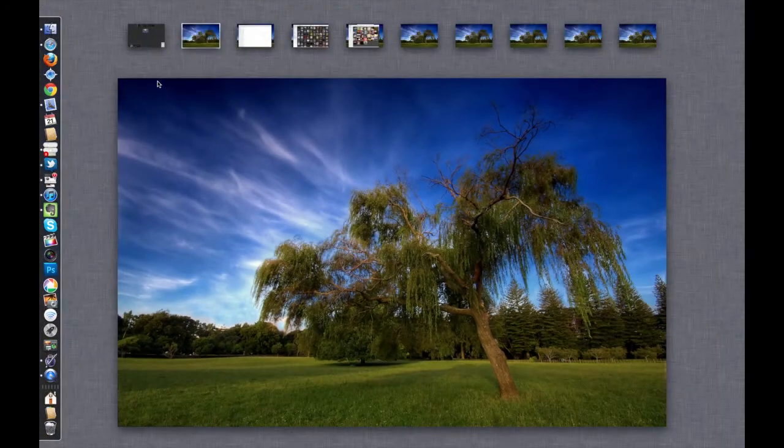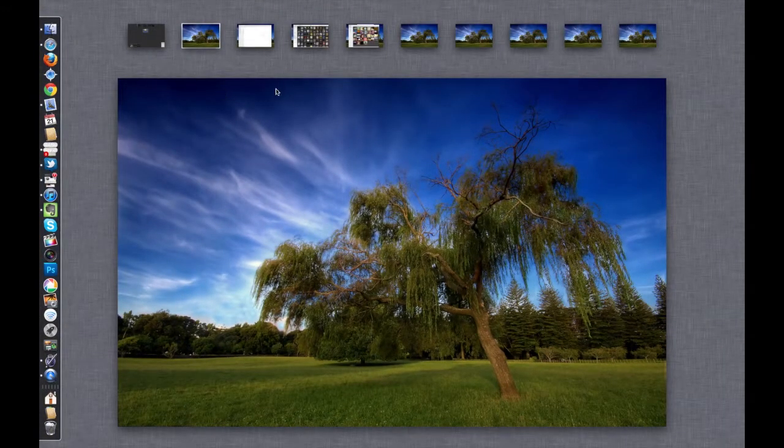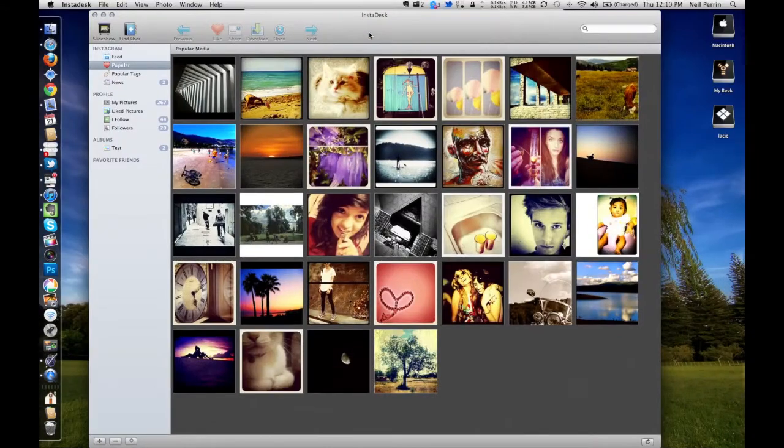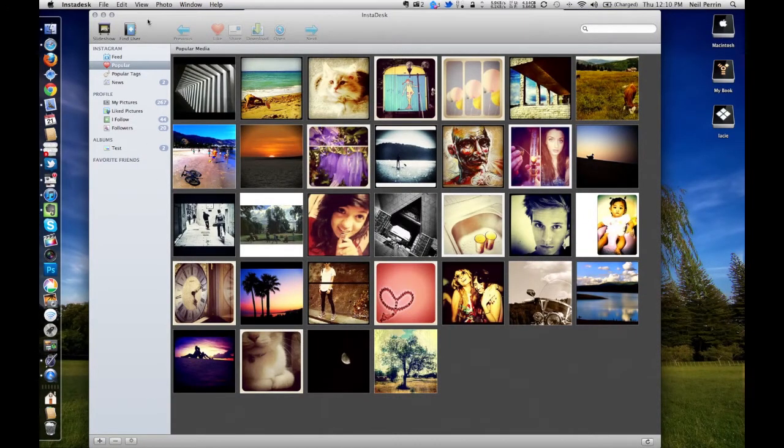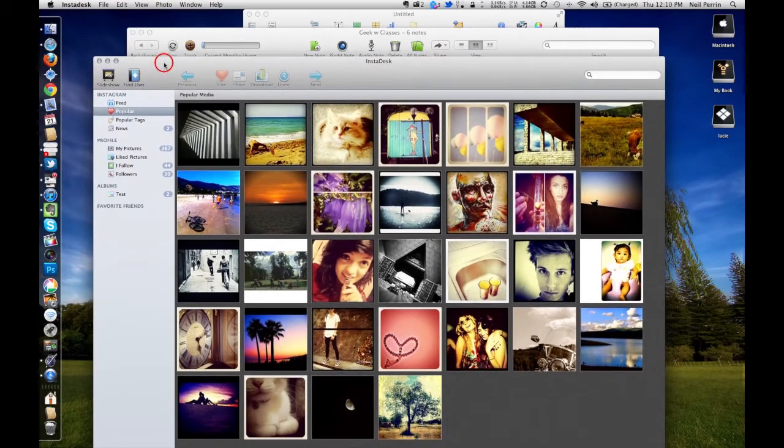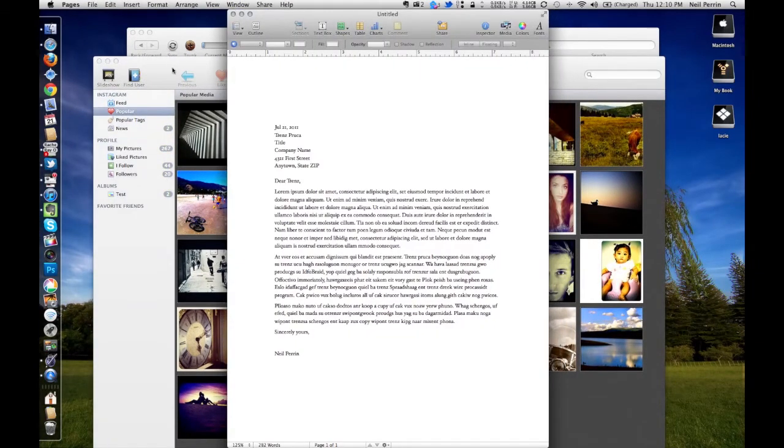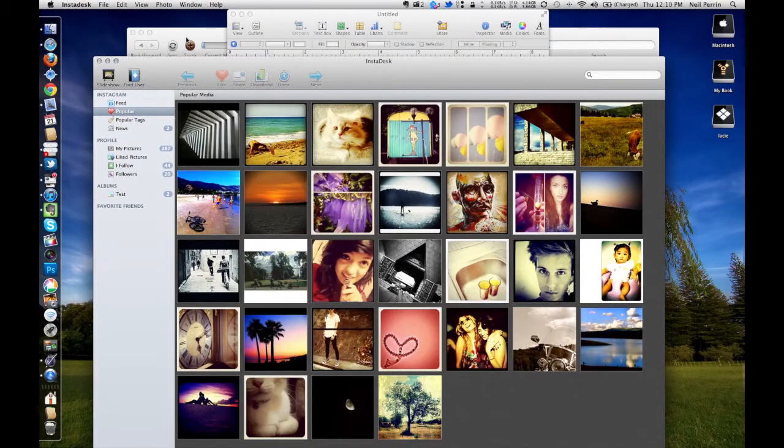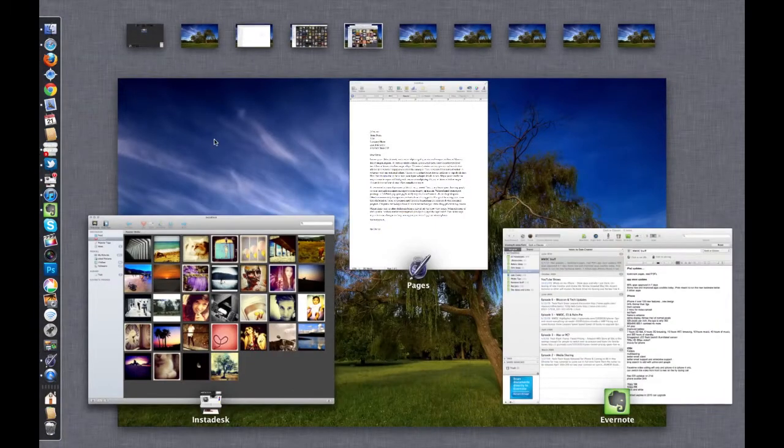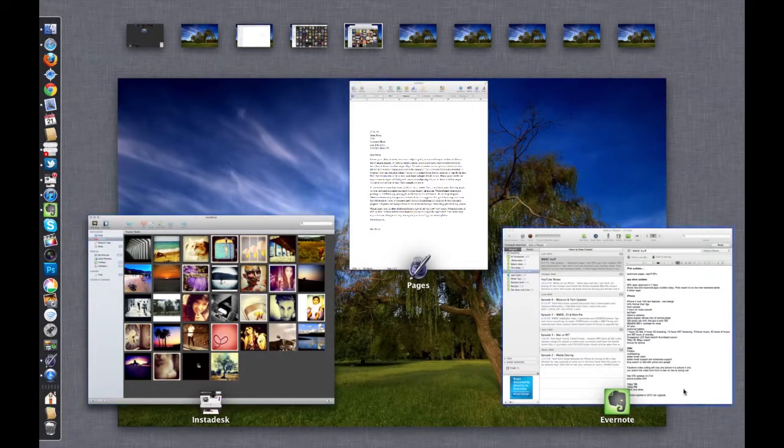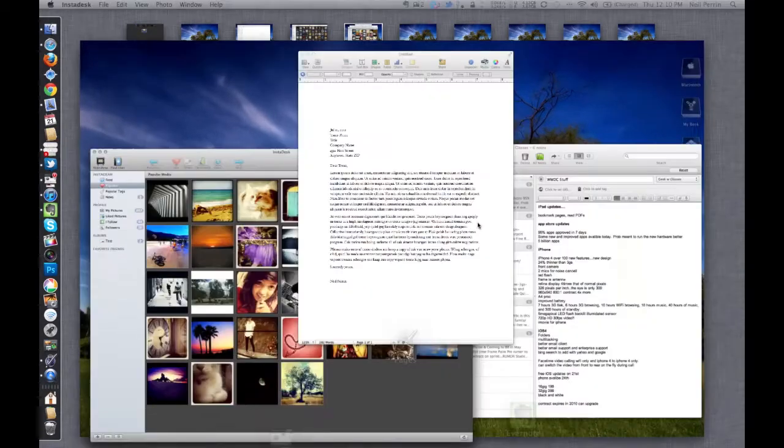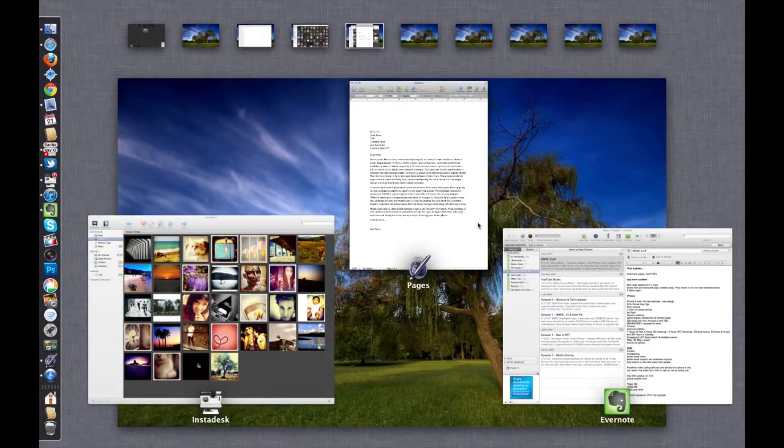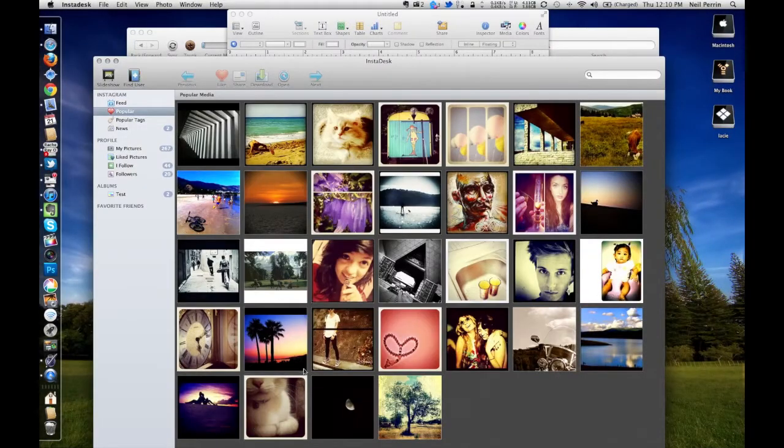Anytime I want to do multiple applications, instead of having a cluttered desktop, I jump over to Desktop 4 and you'll notice I've got InstaDeck right here in the foreground, but I've also got a copy of Evernote open as well as a copy of Pages open. Now when you actually open up the Mission Control button, it gives you three miniaturized versions of the application. You can just click forward and that brings it to the forefront so you can work on that specific application.